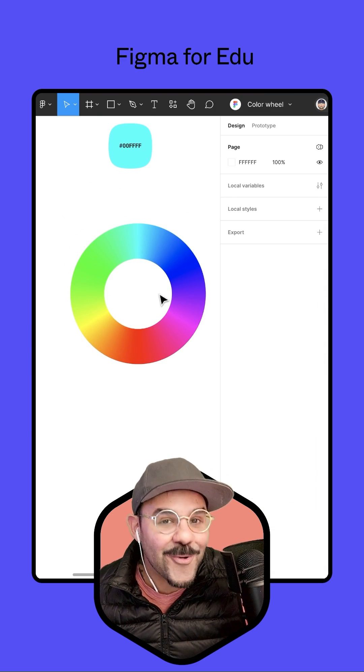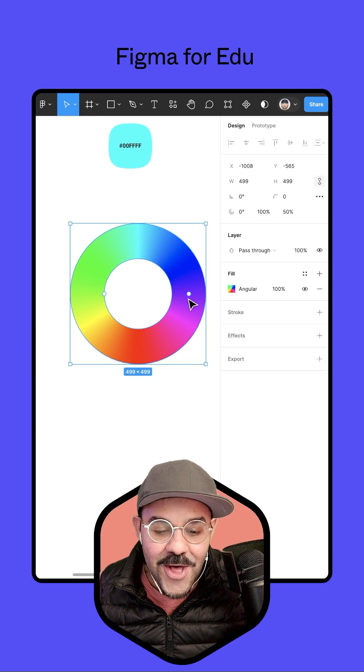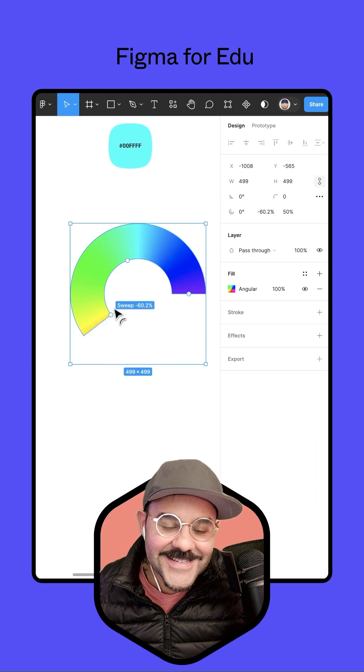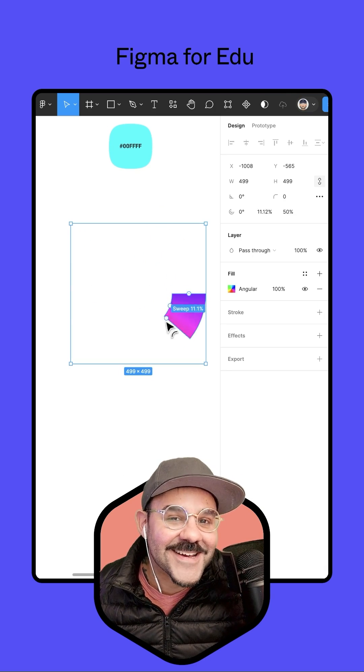We have our color wheel. Hopefully you found that helpful, and as always, happy designing.